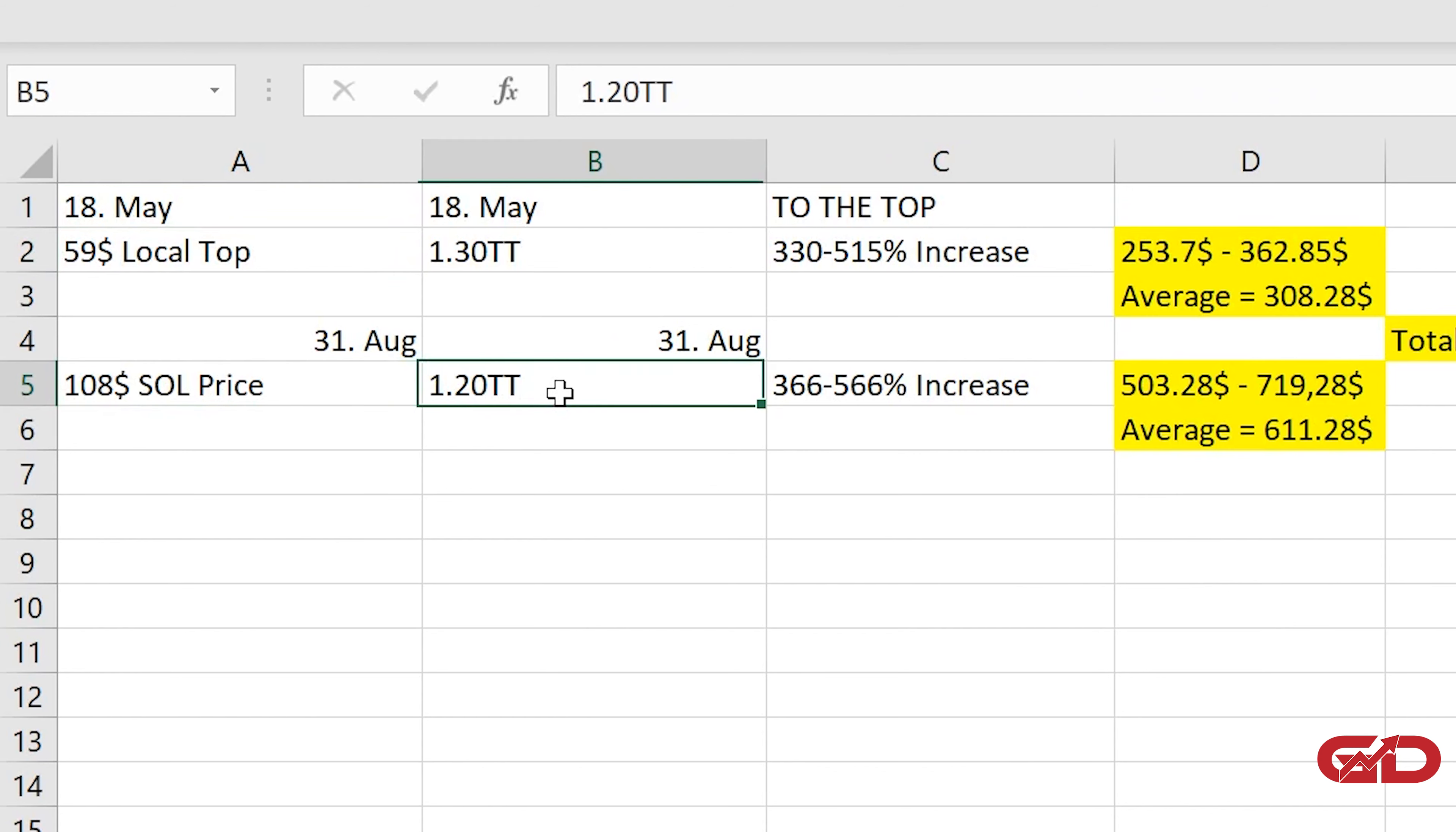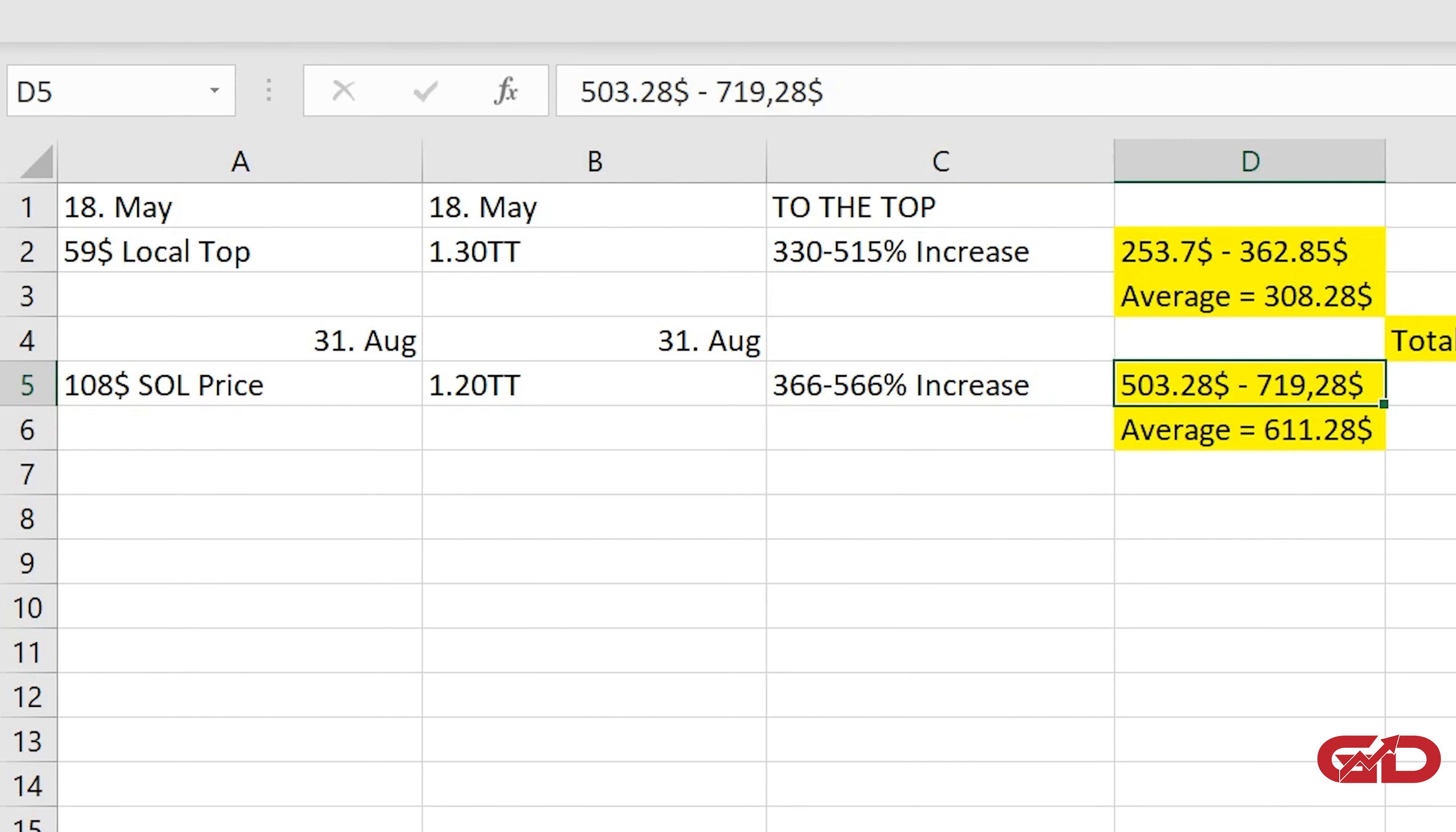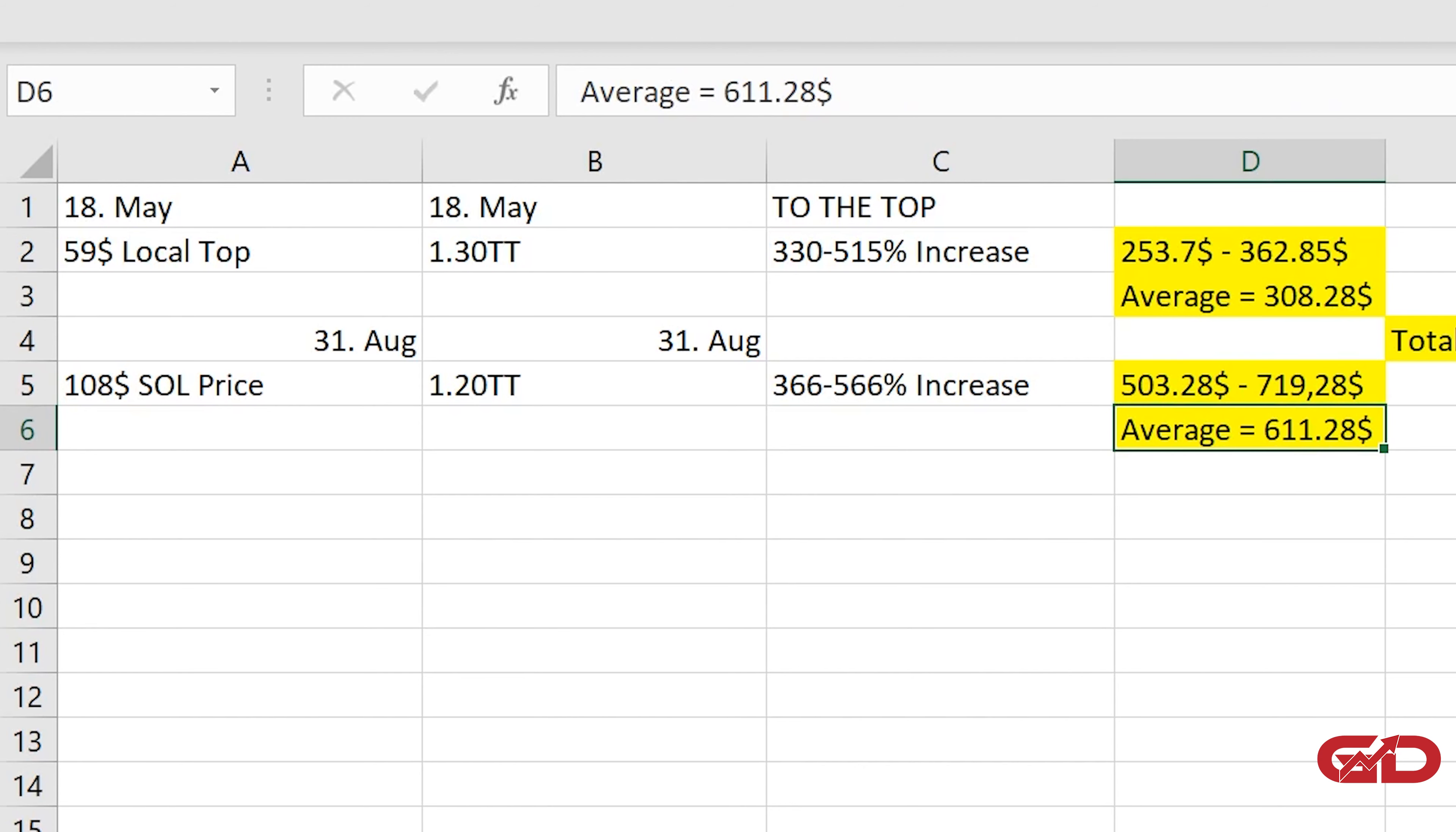And we have a lower altcoin market cap than the last time so that means of course the increase is stronger and we have here you can see that to the top another 366 to 566% increase which would mean if we are putting that on the price that we could reach $503.28 to $719.28 and the average out of that would be $611.28.